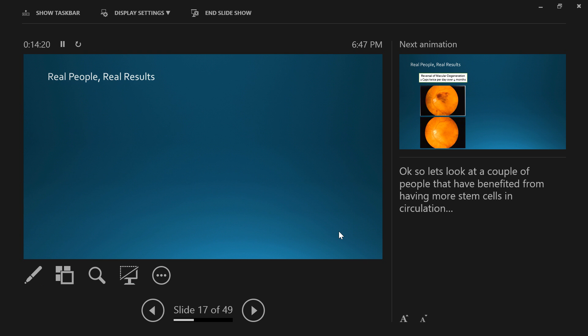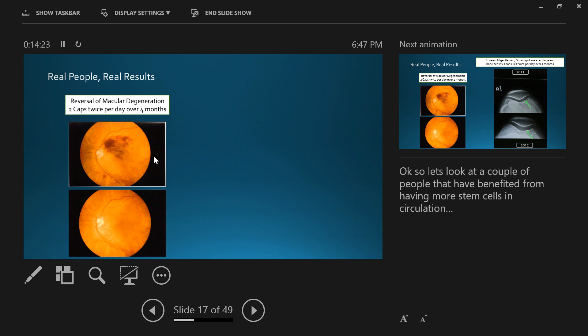Here are some people we're talking about. This lady with macular degeneration—the cells are dying off in the eye. Two capsules twice a day over four months. Her stem cells went to her eye and became brand new eye cells. Her vision returned and she was able to read under normal light.